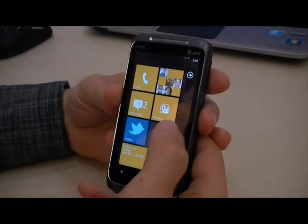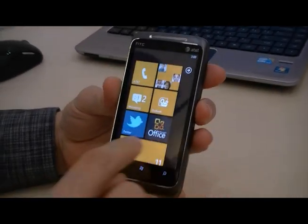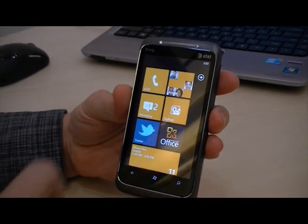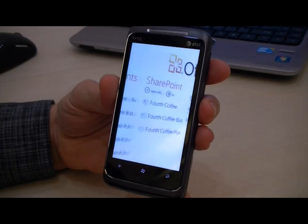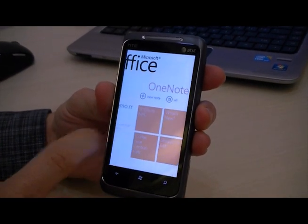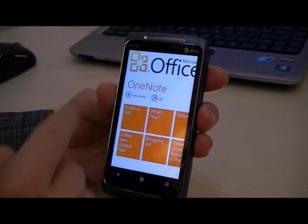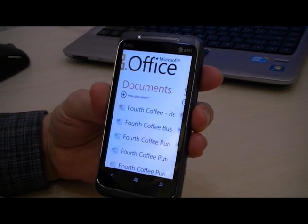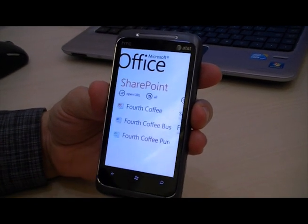Let's have a look at SharePoint in Office Mobile on Windows Phone 7. Here is the Office Live tile. When I click here, this opens the Office Hub. As we showed before, Office Hub combines note-taking with OneNote, my documents on the phone, and SharePoint.